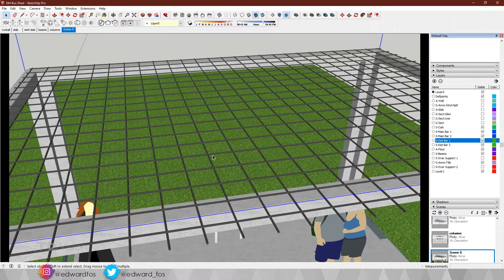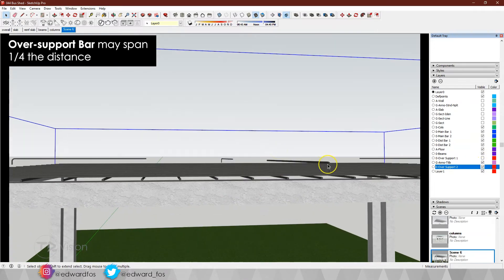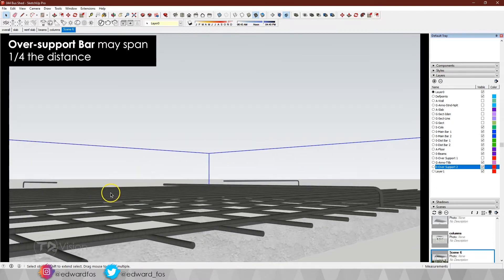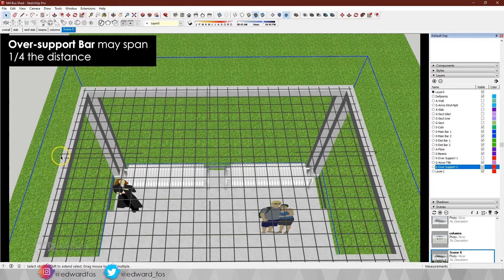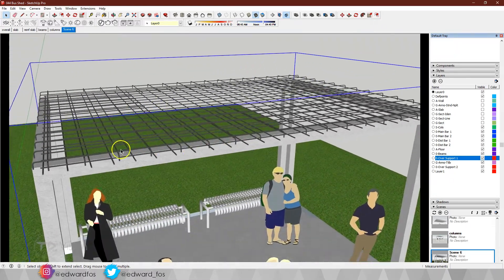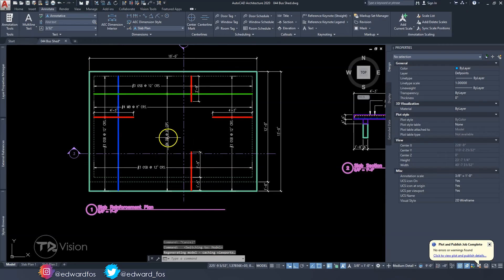There is an additional rebar we typically use on a slab — the over support bar. It runs at the top but doesn't go all the way; it goes about one quarter of the distance. Whatever the span distance is, you divide it by four and that gives you the length of that steel. This applies in both directions. When you turn all of that on, this is what you have — and this is what they would do on a typical construction site before pouring. Let's go over to AutoCAD for further explanation.